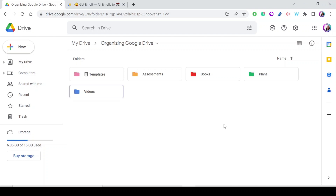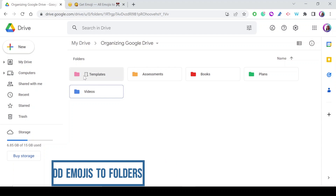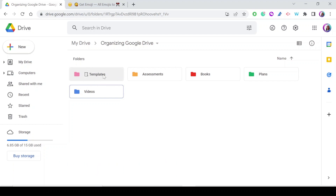Moving to the third tip — one of my favorites — adding emojis to folder names. Just add an emoji next to the folder's name. Adding emojis can make your Drive much easier to navigate, and it also helps younger students find what they are looking for easily.